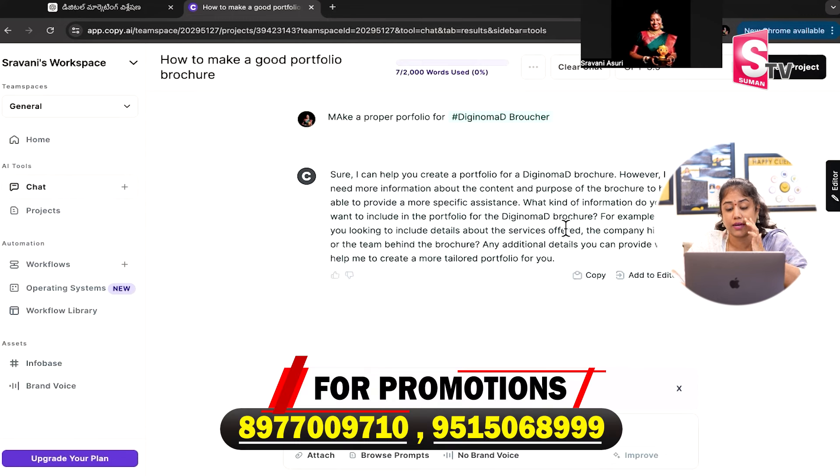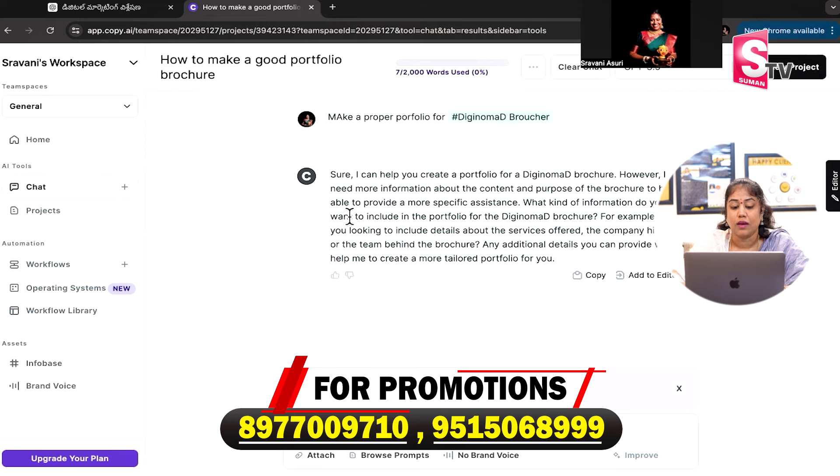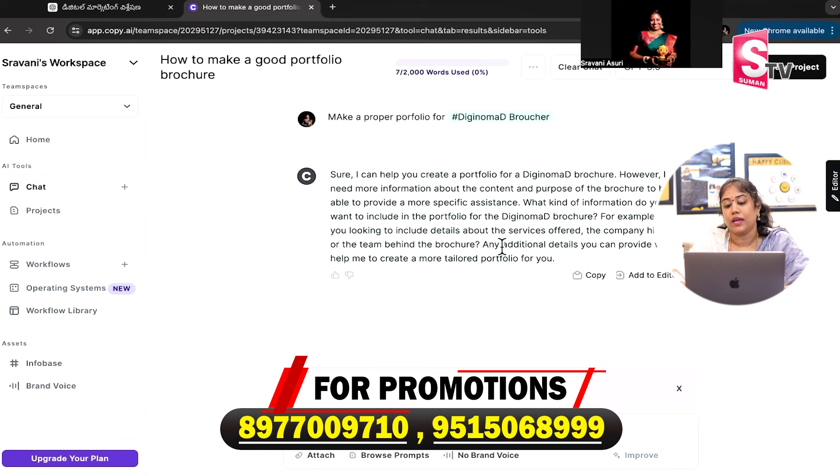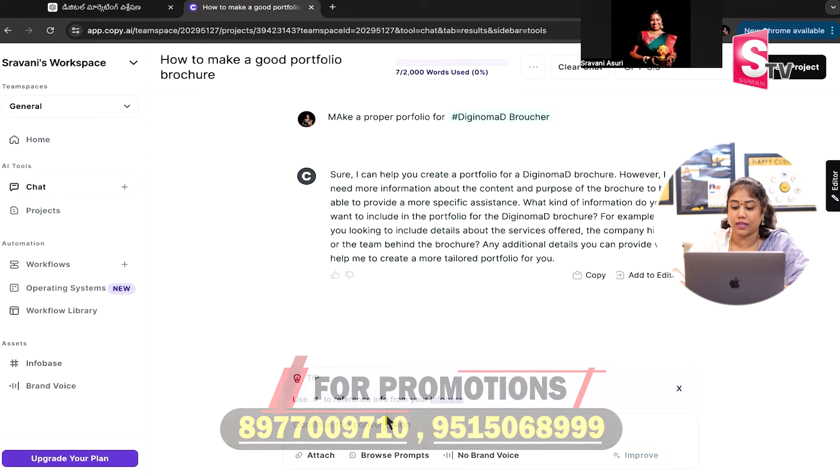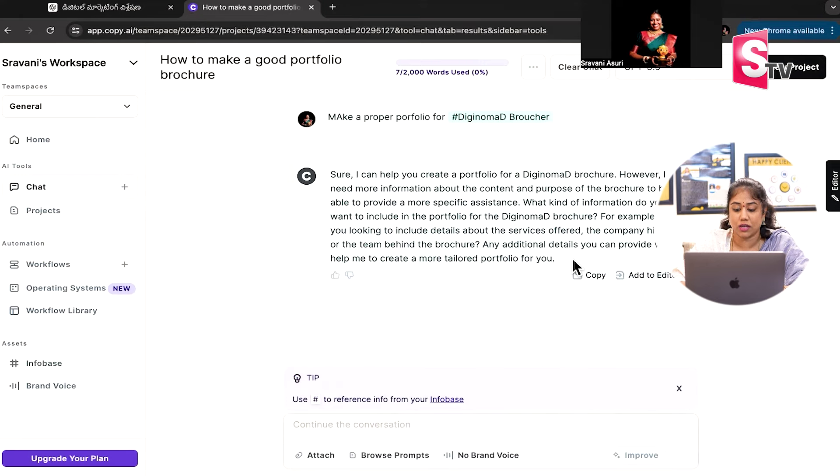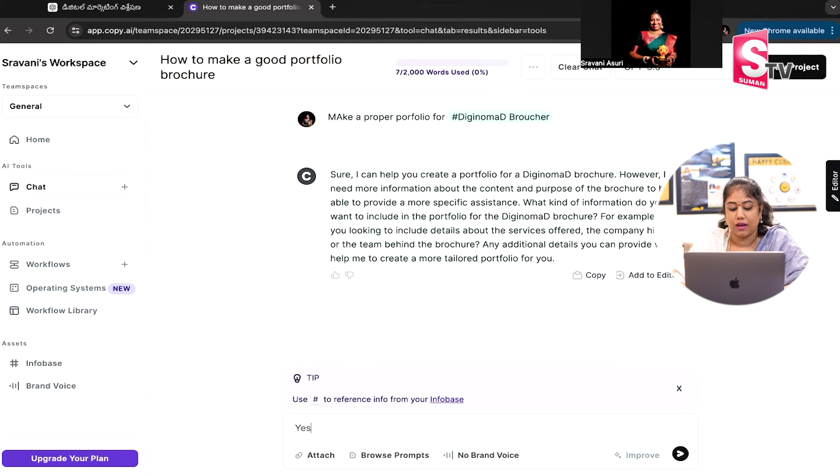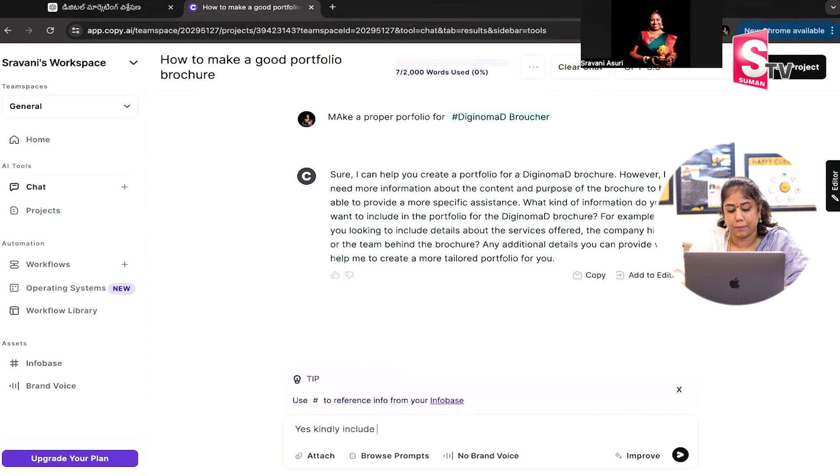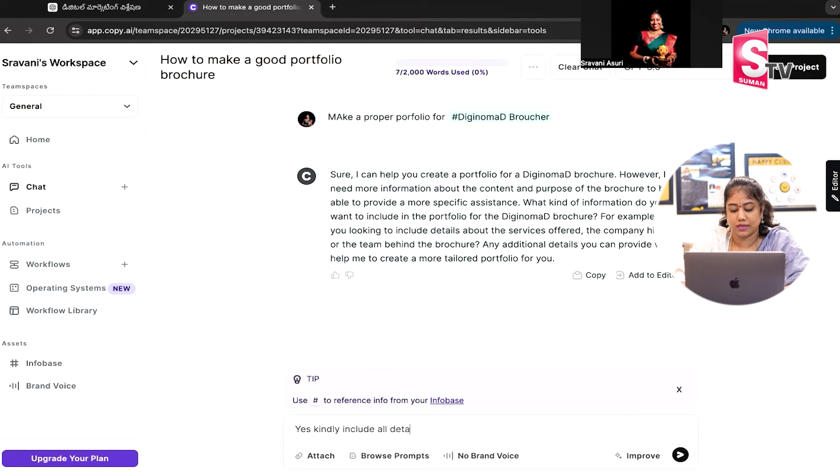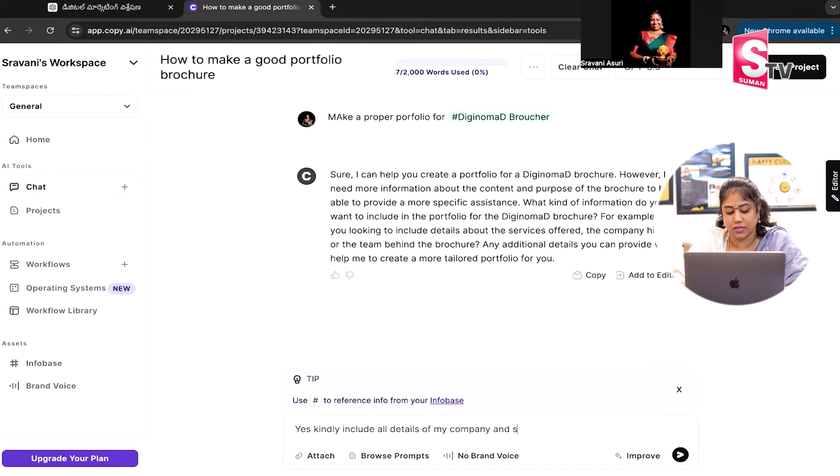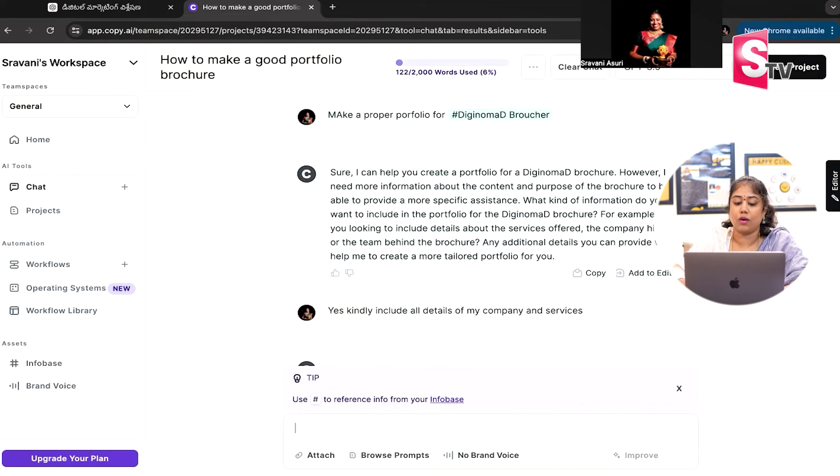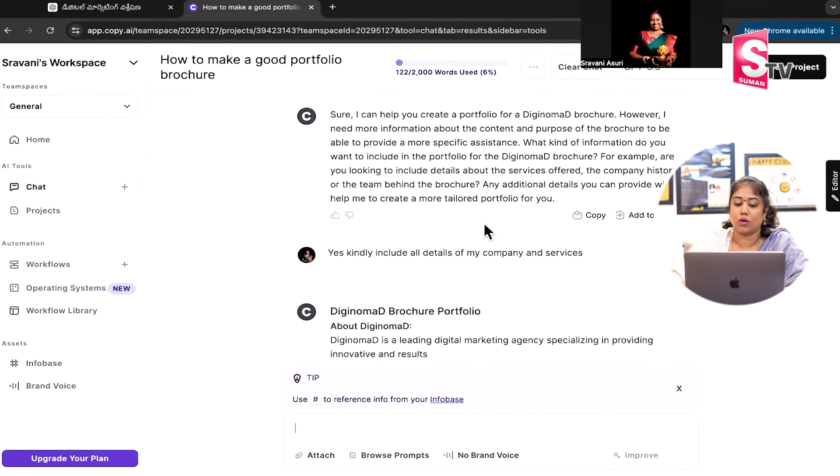I will be able to provide more information about the content and purpose of the brochure. What kind of advice do you want to include in your portfolio? For example, are you looking to include details about services, company history, and details like that? Any additional details you would like to provide? Yes, kindly include all details of my company and services. I will use this to create a brochure portfolio.